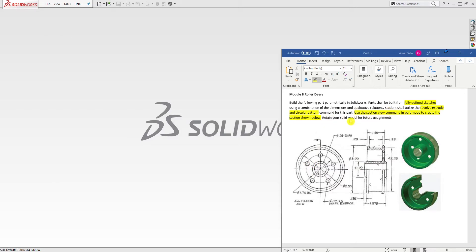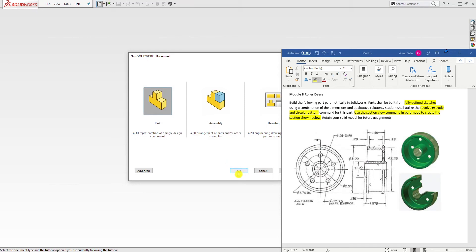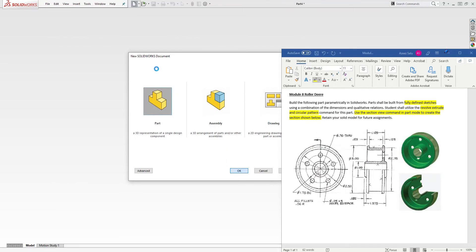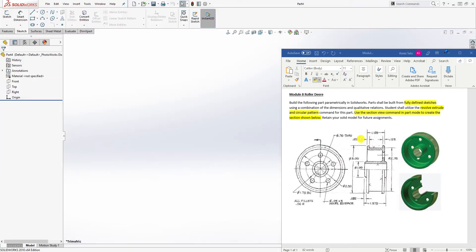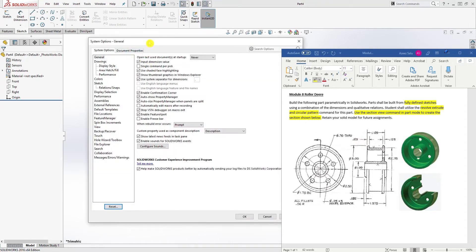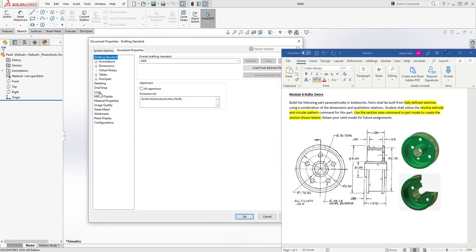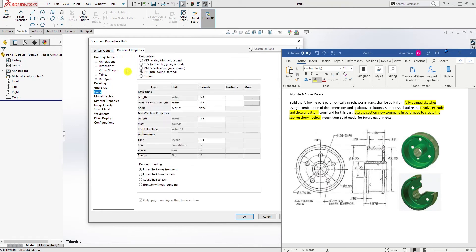After that, we are going to create a section view that looks something like this. So let's start by clicking new, starting a new part file. The unit is an inch, so you can change your units up there. Click on this option, under document property, units, change it to inch and click OK.